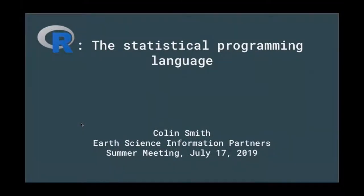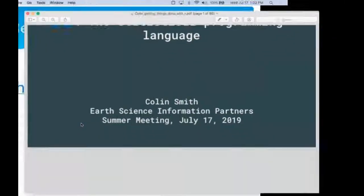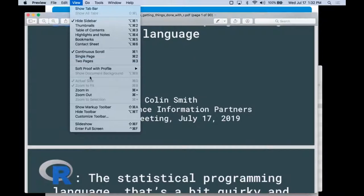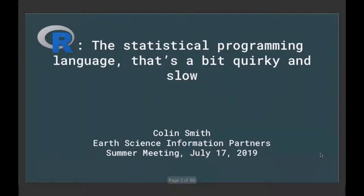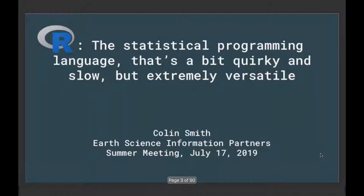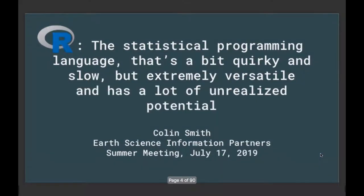We're going to start with Colin Smith from the Environmental Data Initiative. I'll load his presentation. All right, great.